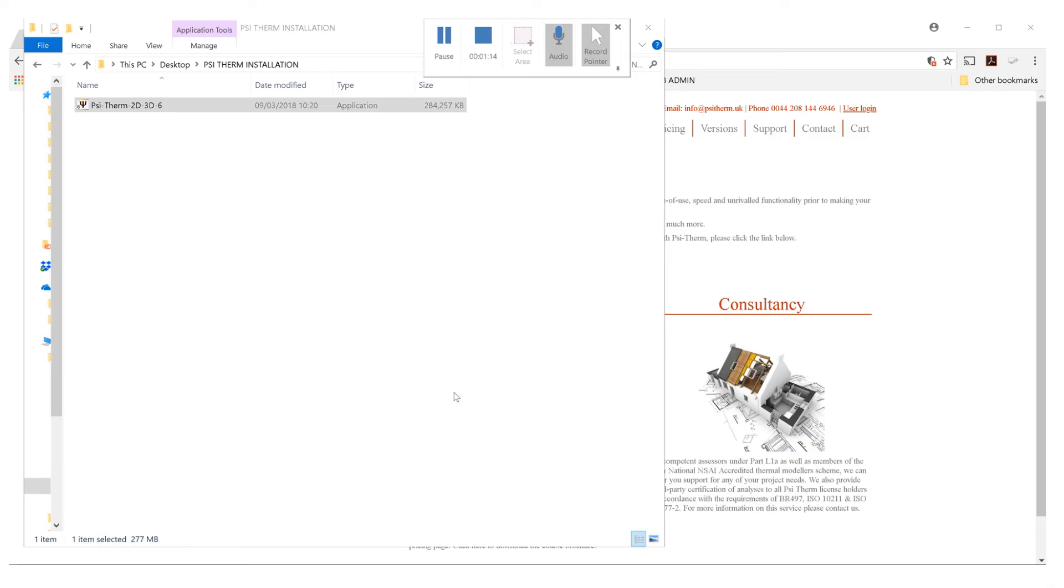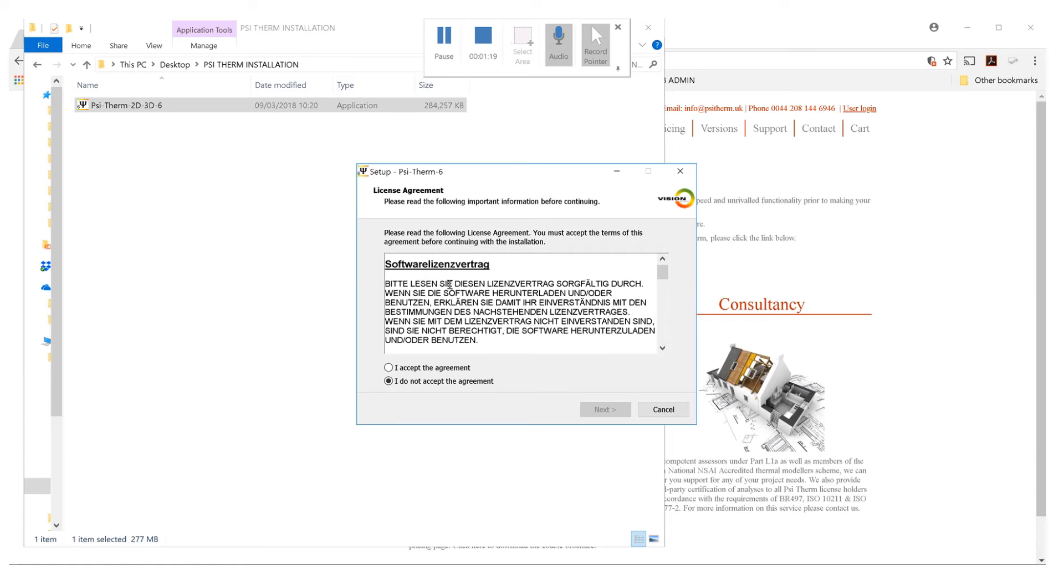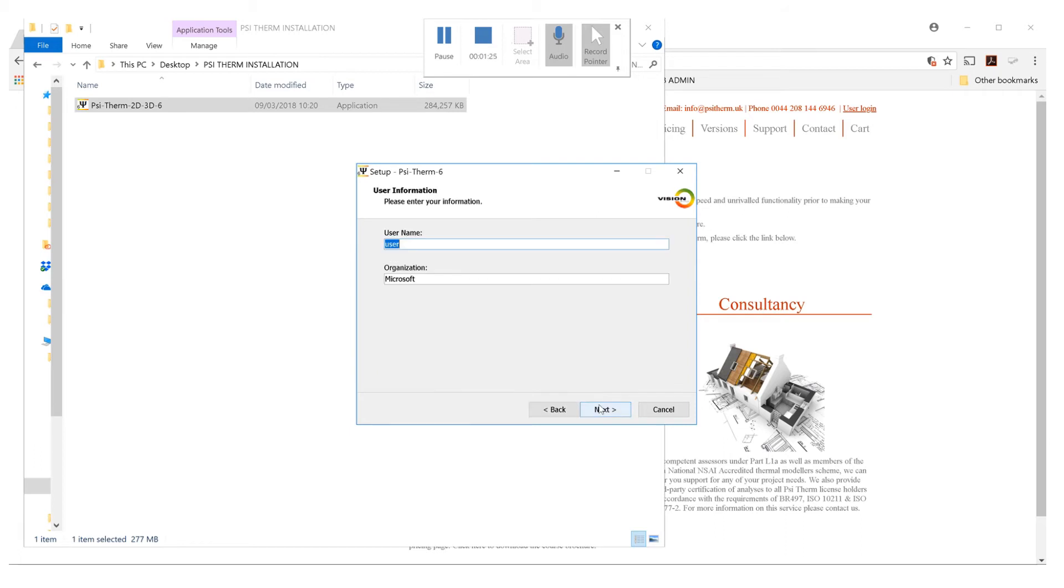We'll now go through the steps involved in doing that. Select your language as English, read the license agreement, which is in German, and click accept if you accept. Click next.